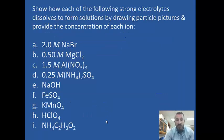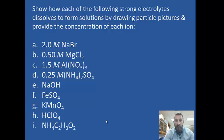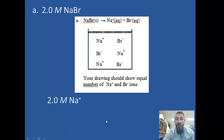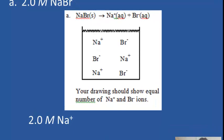Now for a more complicated set of problems: show how each of the following strong electrolytes dissolves by drawing particle pictures and providing the concentration of each ion. Starting with 2 molar sodium bromide — it's a 1-to-1 ratio, so you should show equal numbers of sodium and bromide ions. The concentration of sodium bromide is 2 molar, so the concentration of sodium is also 2 molar, and the concentration of bromide is exactly the same: 2 molar sodium bromide produces 2 molar Na⁺ and 2 molar Br⁻.